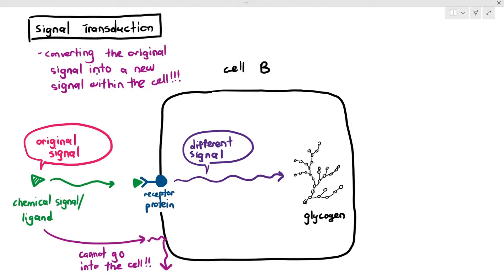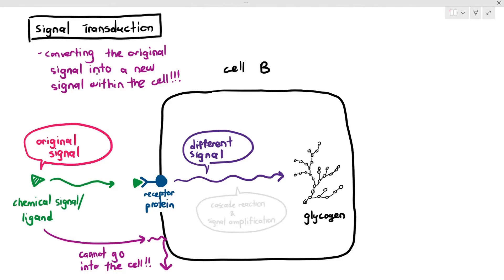It is extremely important to know the meaning of signal transduction — you need to memorize that meaning. You must also know that signal transduction usually has two important processes happening: cascade reaction and signal amplification.